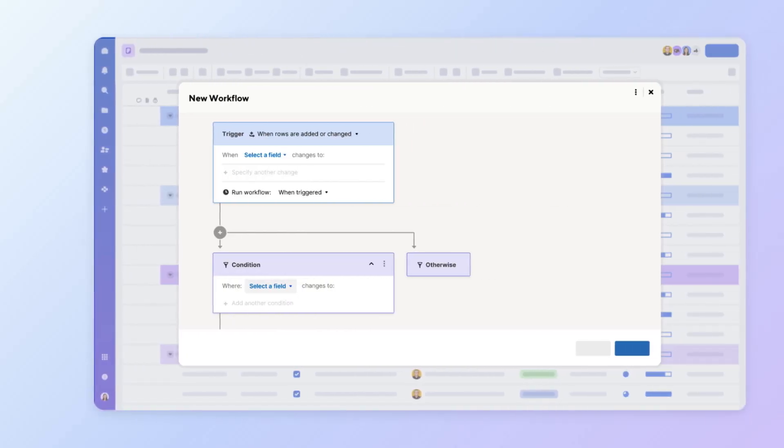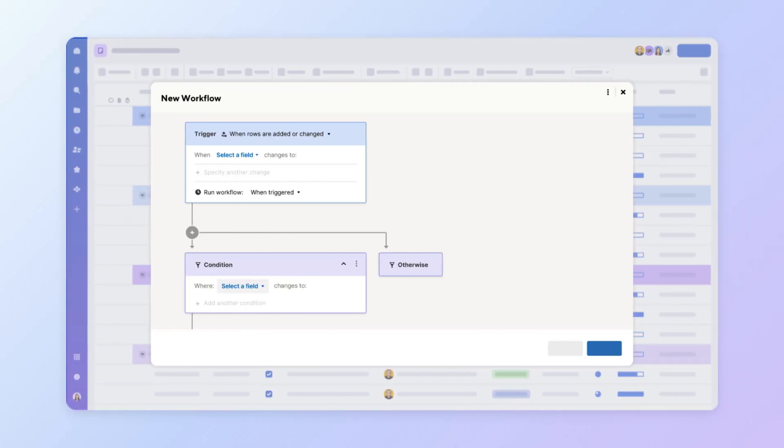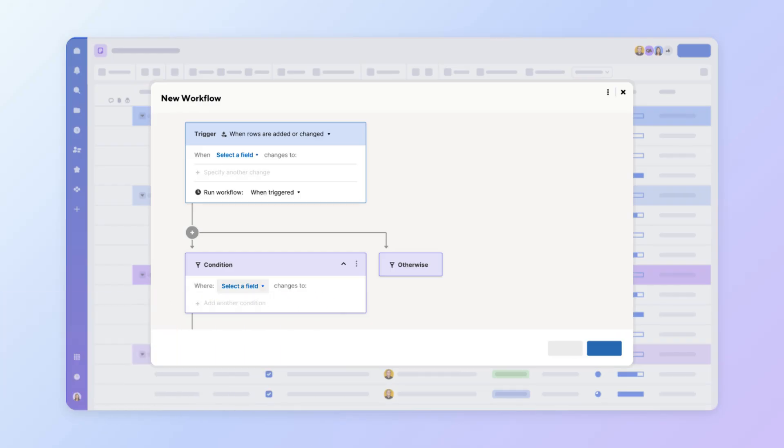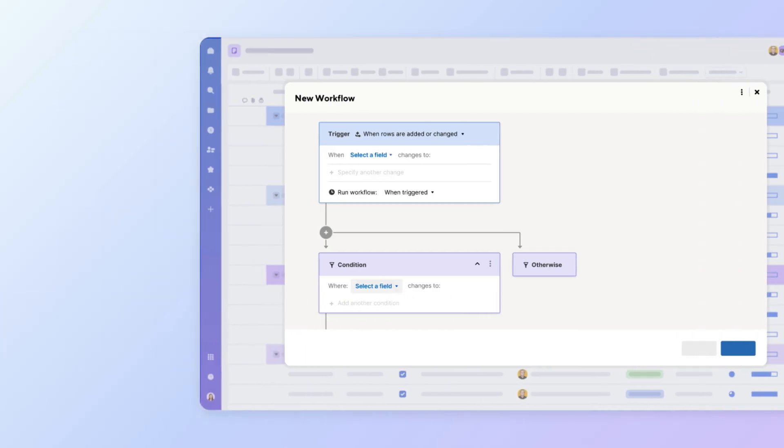Automations handle repetitive tasks for you, freeing up time to focus on what truly matters. They use triggers, conditions, and actions that work together to create a seamless, self-running process.